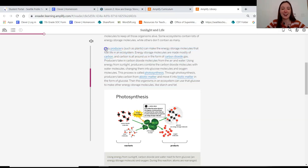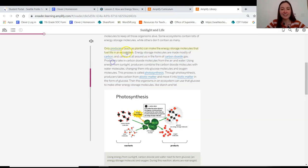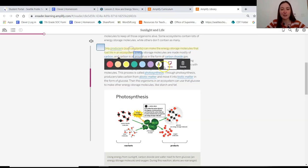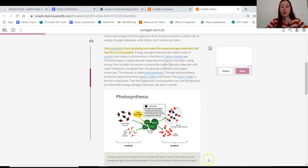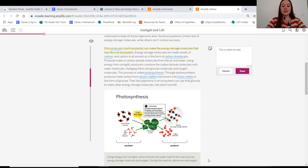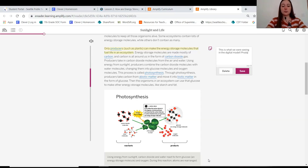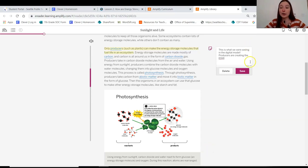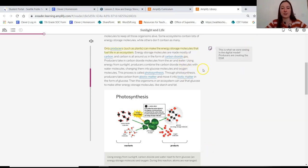Only producers can make the energy storage molecules that fuel life in an ecosystem. Okay, so I'm actually going to highlight this and I'm going to add this note. This is what we were seeing in the digital model. Producers are creating the ESMs. So we are correct that that is what we were thinking.